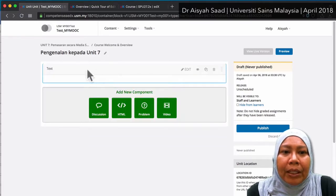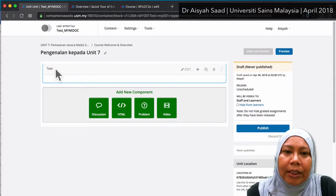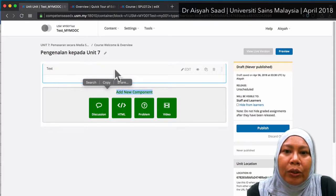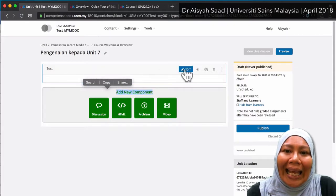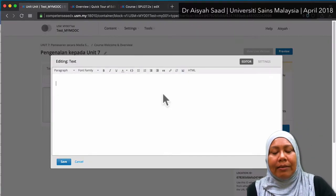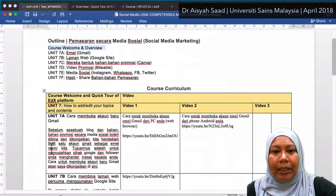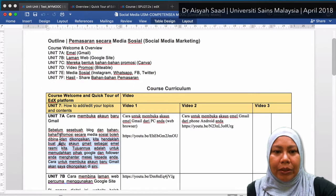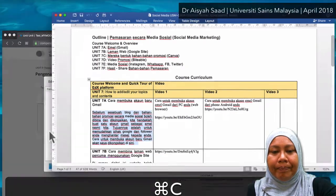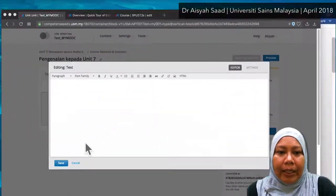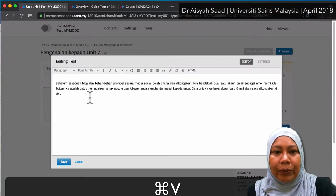Very simple. So here is the text box. You can't really add anything here directly — you need to go to Edit. Then I'll go back to my table here and just copy and paste into here.